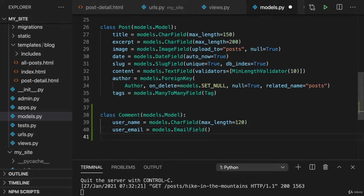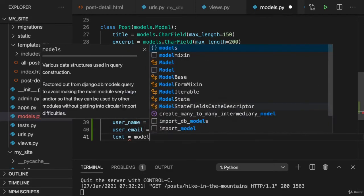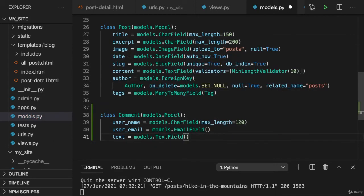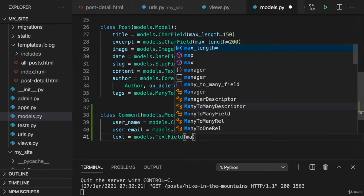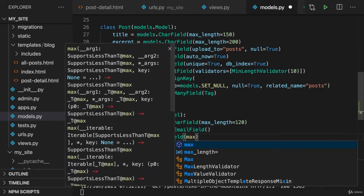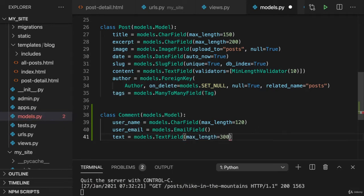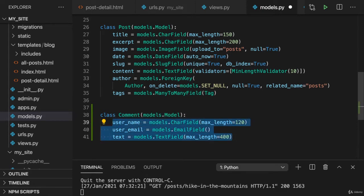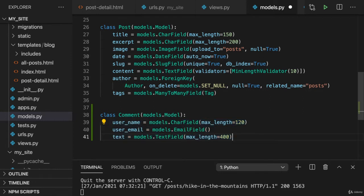And then of course the comment text itself. And that will be a text field. So a field for a bigger text, which I'll still limit to 300 characters at most or 400 characters at most. Now, of course, it's up to you how you design a comment, but for me, this is a design that makes sense.